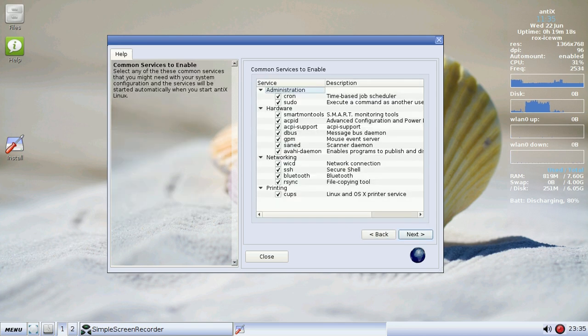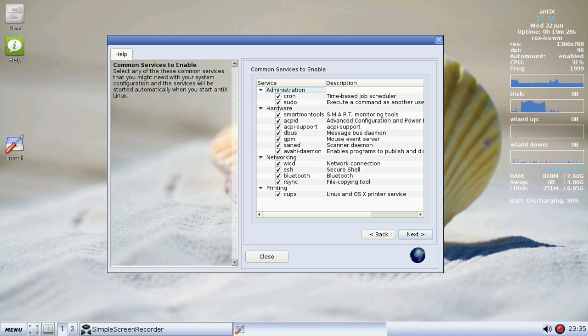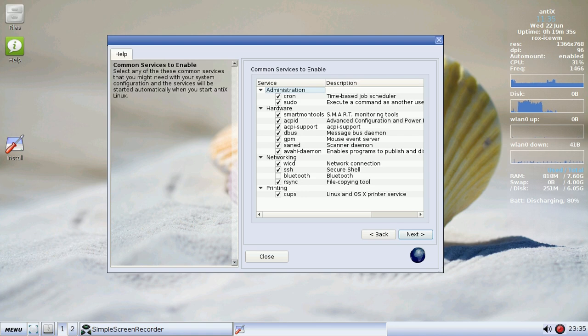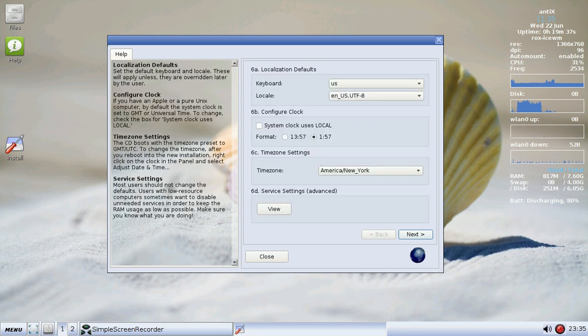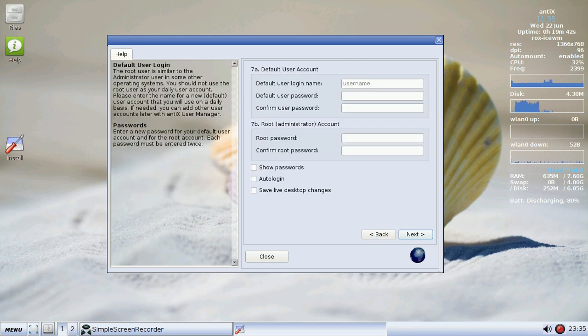And if you want to enable or disable any particular services, well here they are. Scanner Daemon, I don't use that. Actually, I do use a scanner now, so I'm going to leave that enabled. But this system doesn't have Bluetooth, so I'm going to disable Bluetooth. I'm going to keep everything else, I think. Next again, it's actually configuring the services.